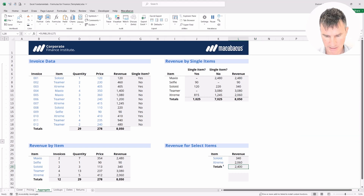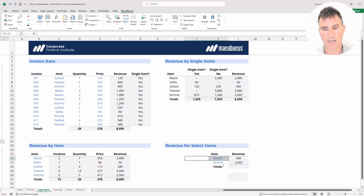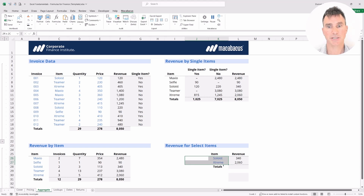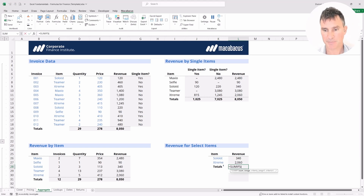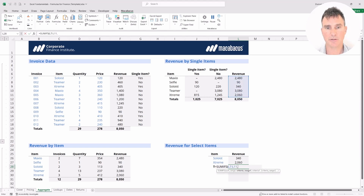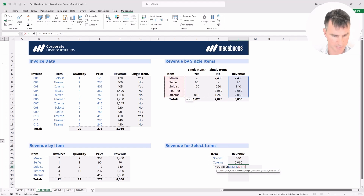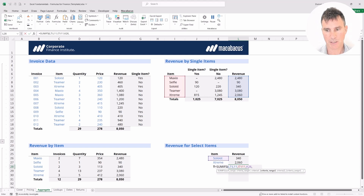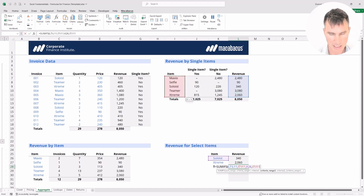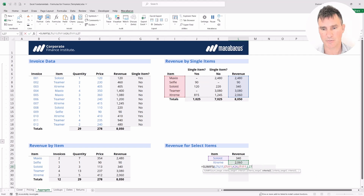We're going to delete that and try to build the total using SUMIFs since we have two conditions — one condition here and a second one here. In the totals cell, put in equals SUMIFs plural and hit Tab. First, the sum range: all the revenue numbers. Comma. Criteria range one: all the items. Comma. Criteria one: Soloist. Comma. Criteria range two: same as criteria range one — all the items. Comma. Criteria two: the word 'Extreme'. Close the bracket and hit Enter.